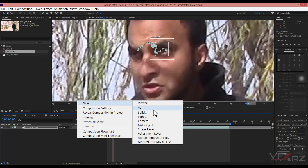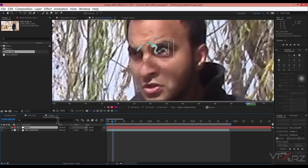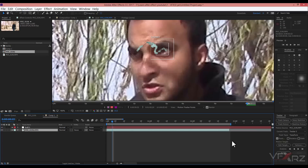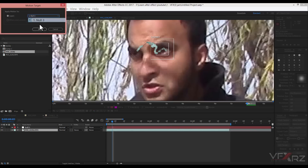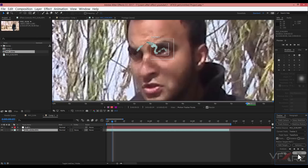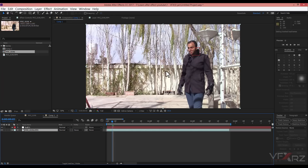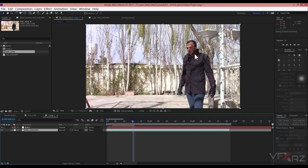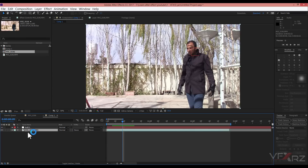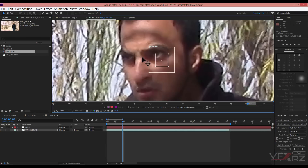Now you should create a new null object. Then select your file, and in Edit Target select Null 3, then press OK. Now select Apply X and Y, then press OK. As you can see, Null 1 is now tracked.